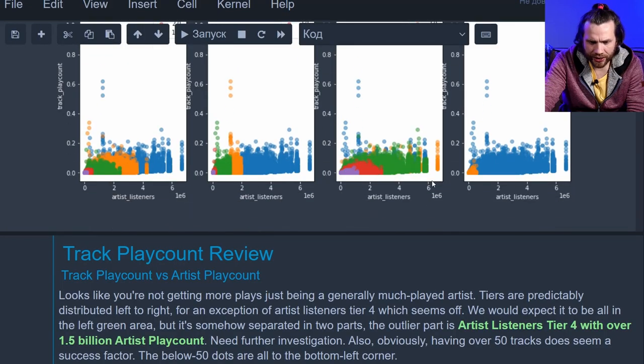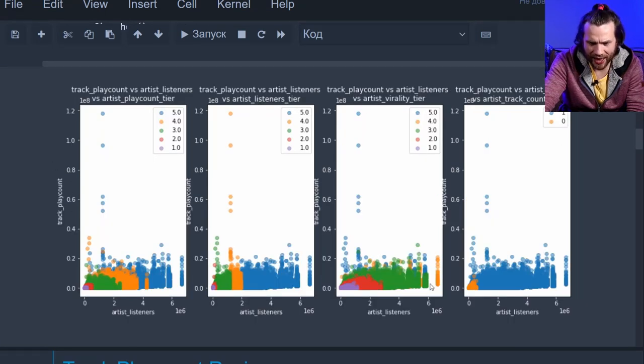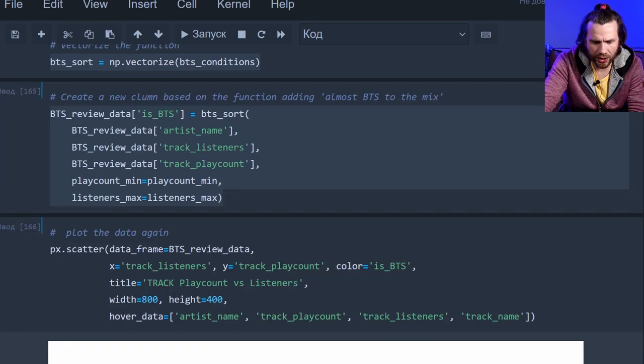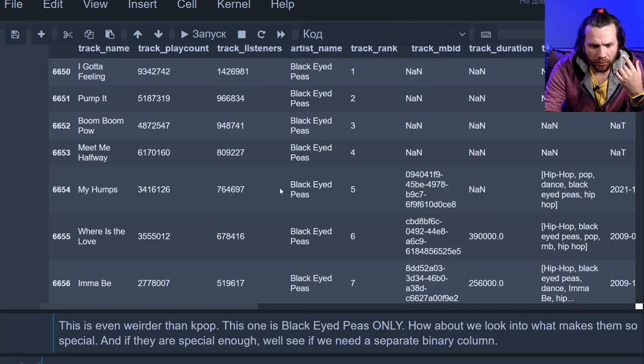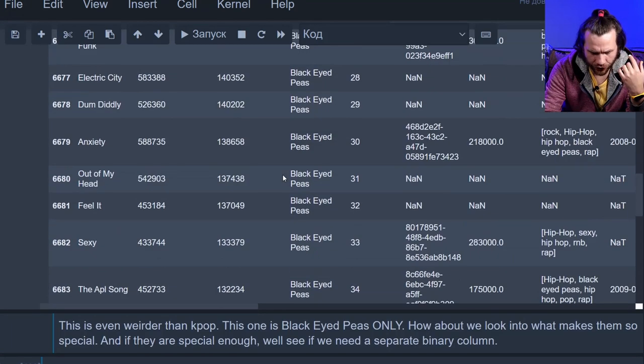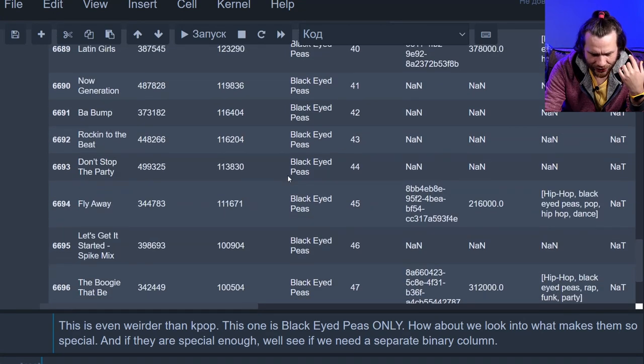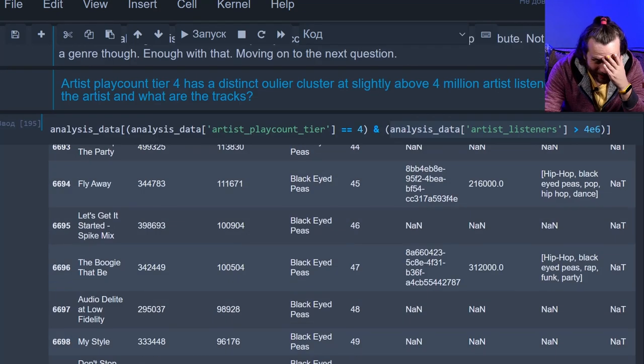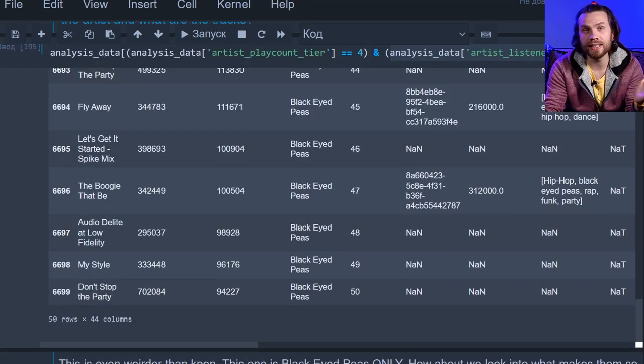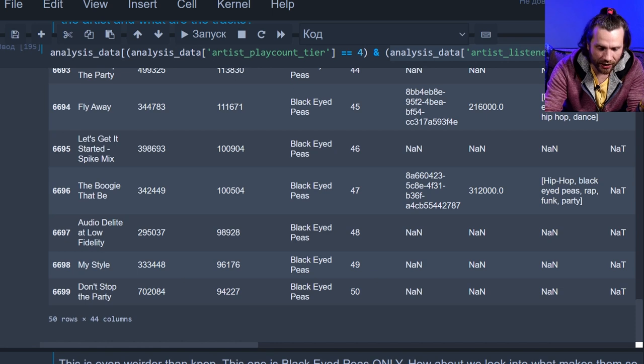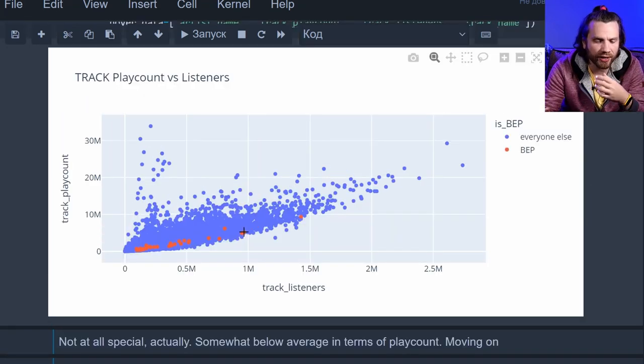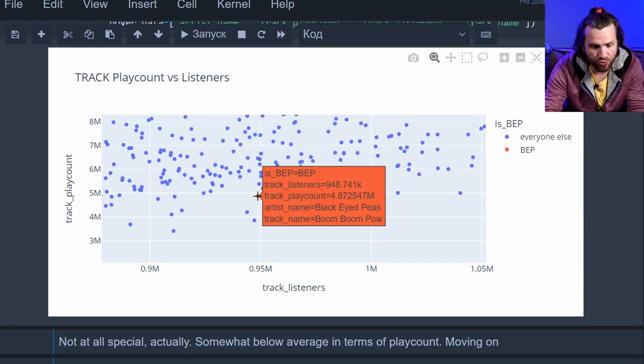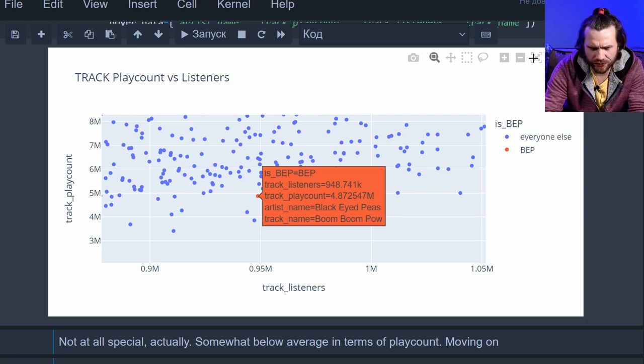Alright, enough K-pop. Let's move on. You remember this outlier here? So that's artist listeners, track play count and artist virality tier. What is that? Let's isolate those and see what they are. All of them are black eyed peas. Like literally. Entire data set is black eyed peas. What? Let's chart the same scatter plot and color the black eyed peas. Nothing fancy. What tracks they are? Boom, boom, pow. I'm not sure I've heard this one. Have you? Moving on. It just follows the general trend.